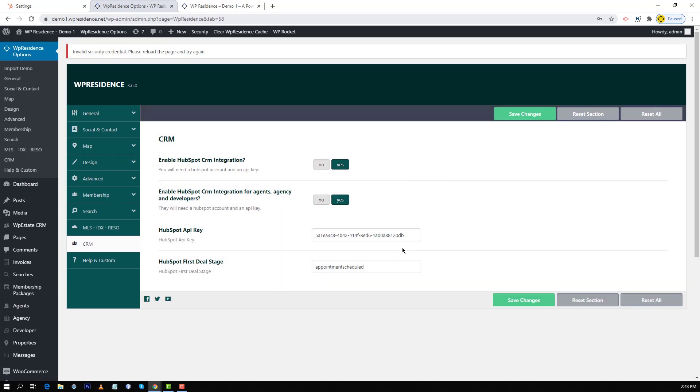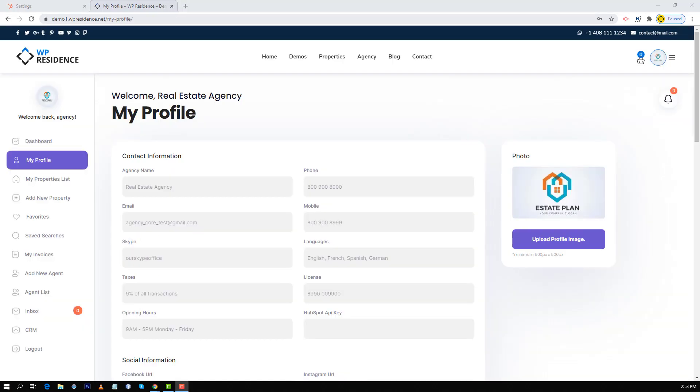Admin can still use his API key if he wishes to but this will apply only for the content he adds from WP admin dashboard only. As I login to my agency account I will see that in my profile I have HubSpot API key field.